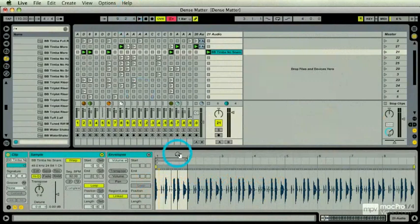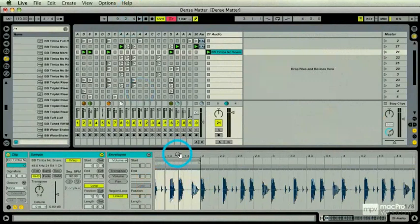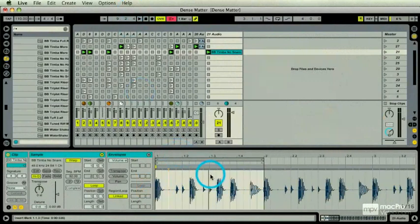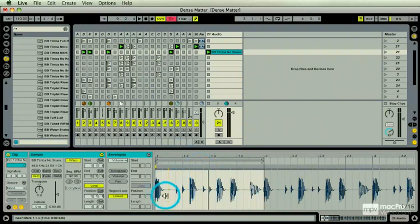So there are times within a production workflow that you want a little bit more of a robust sample editor. And this is what this button here is all about, but there's a little catch.